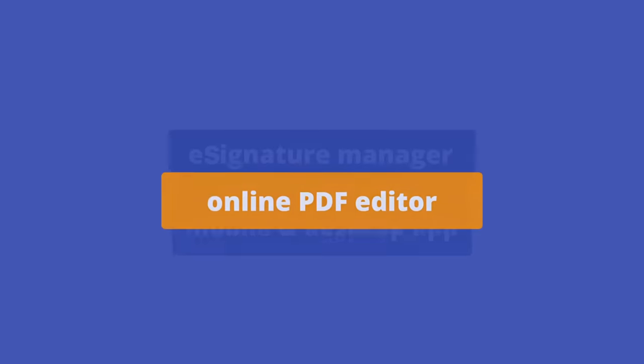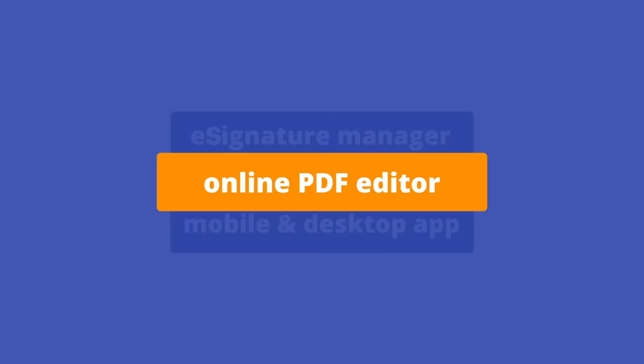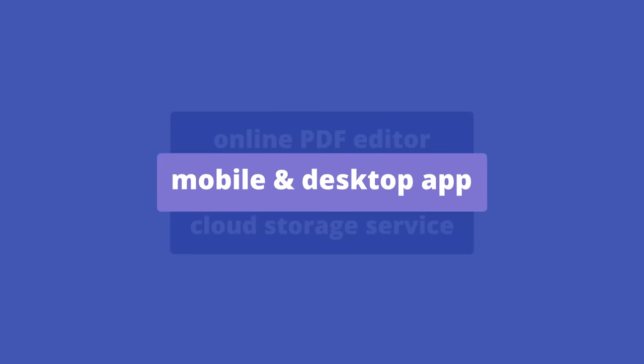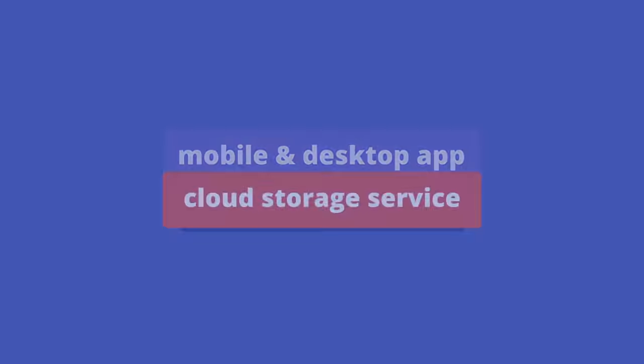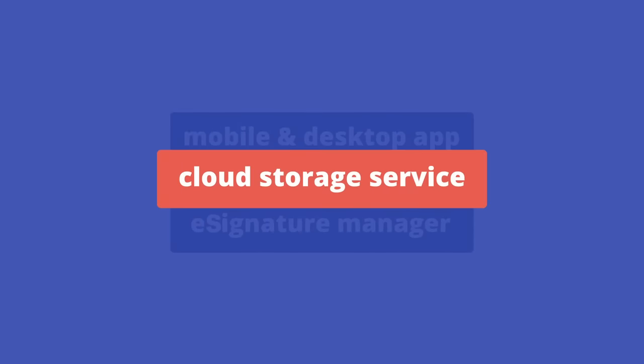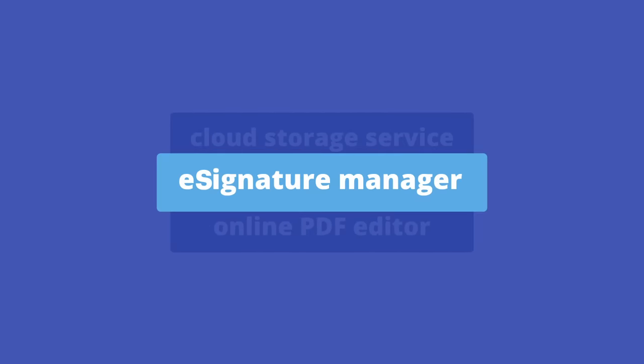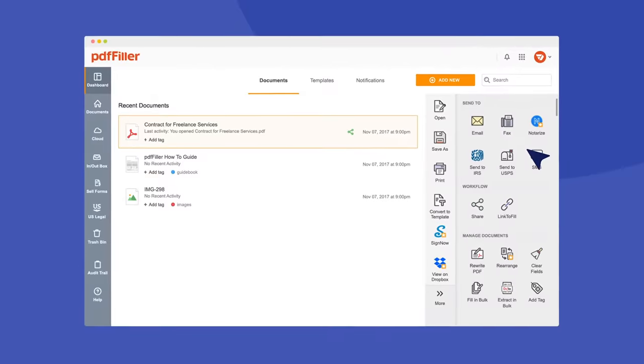PDFiller delivers an online PDF editor, mobile and desktop app, cloud storage service, and an e-signature manager, all in one package.